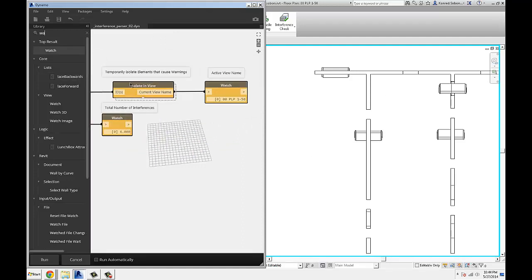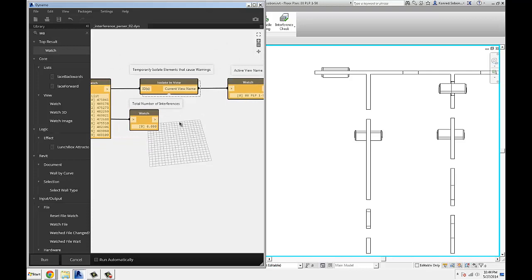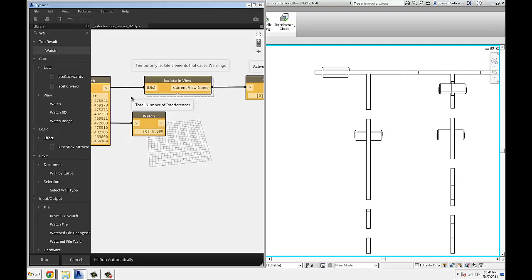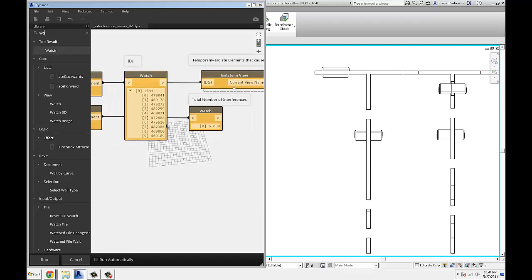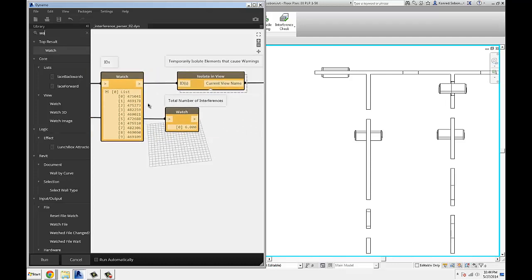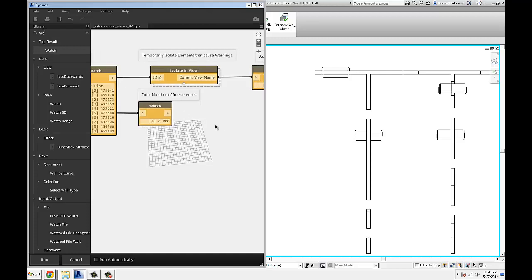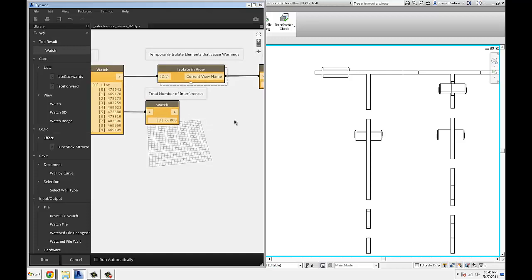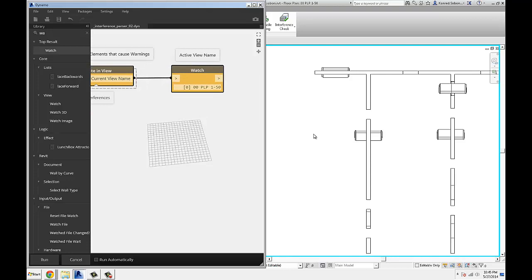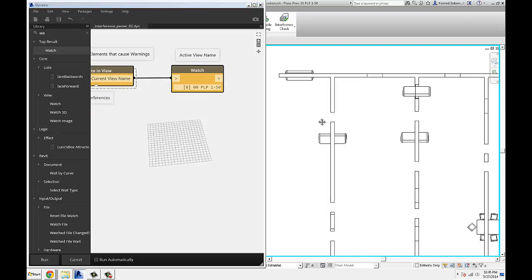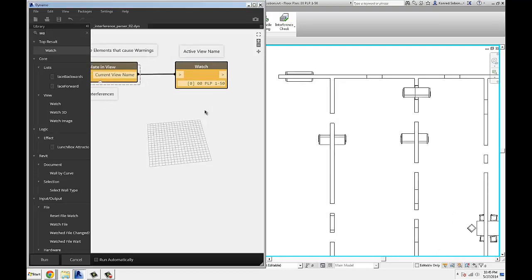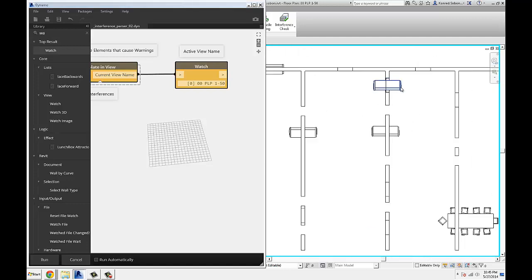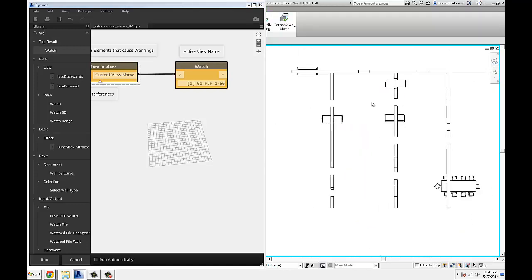And this component has been posted to a package manager called isolate in view. You can feed it a string, like these are actually strings, not real object IDs, not real Revit objects, but you can feed it either or. It will take IDs, either strings or actual ID objects, and isolate those in active view, and then display that view name for you. So you can clearly see what's clashing with what.